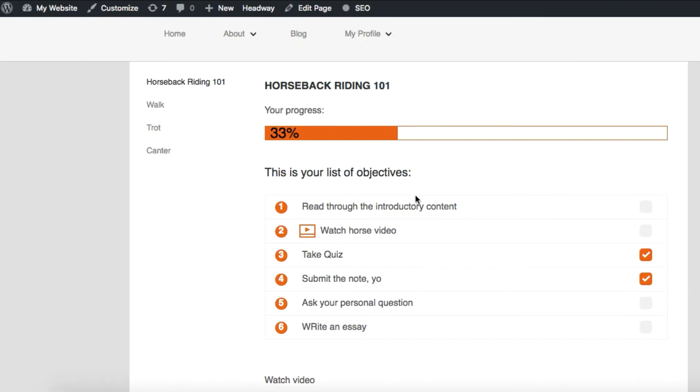Hi there! This is Maria with Ambition Ally and today I'm going to show you how to track course progress in WordPress.